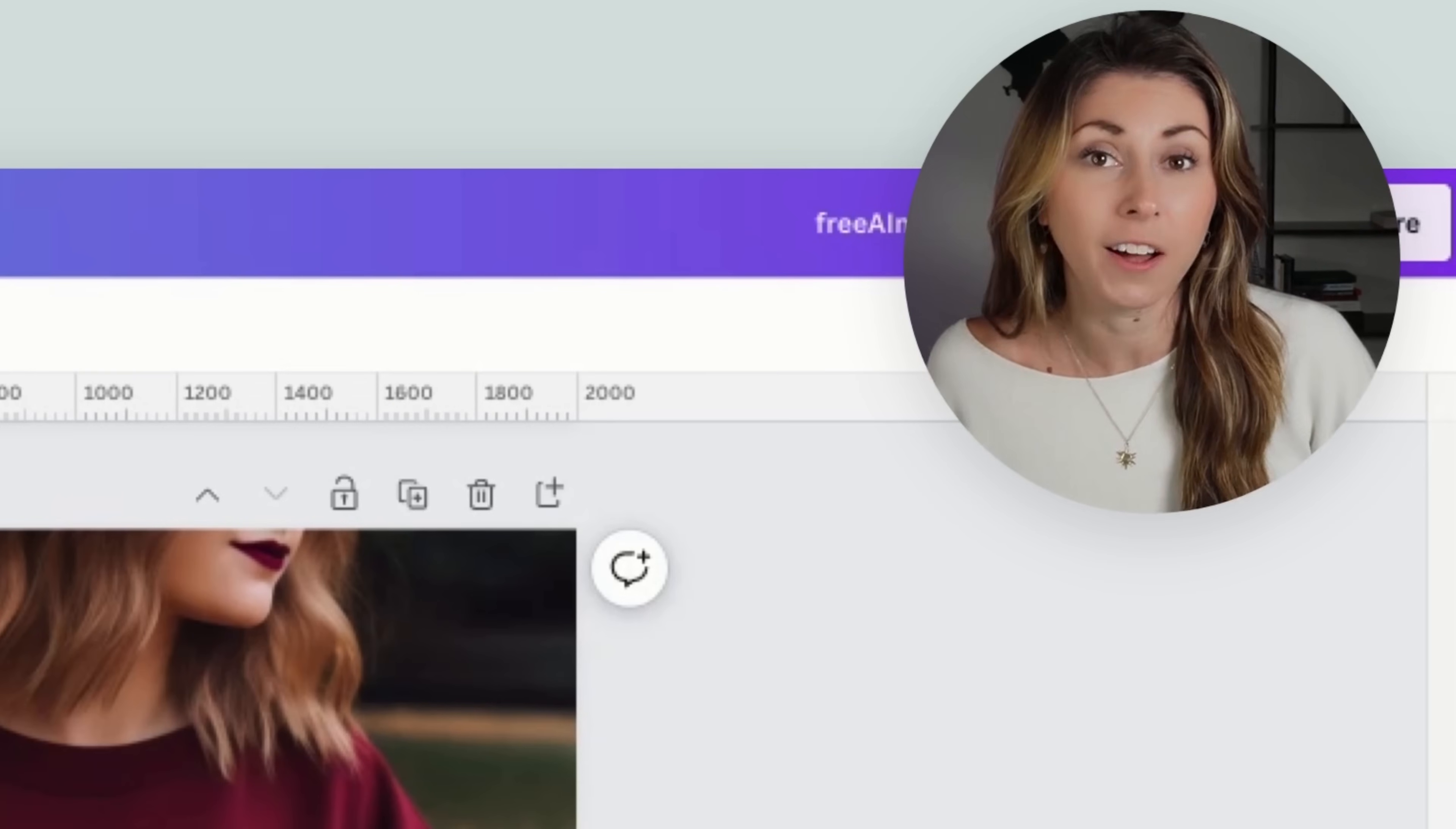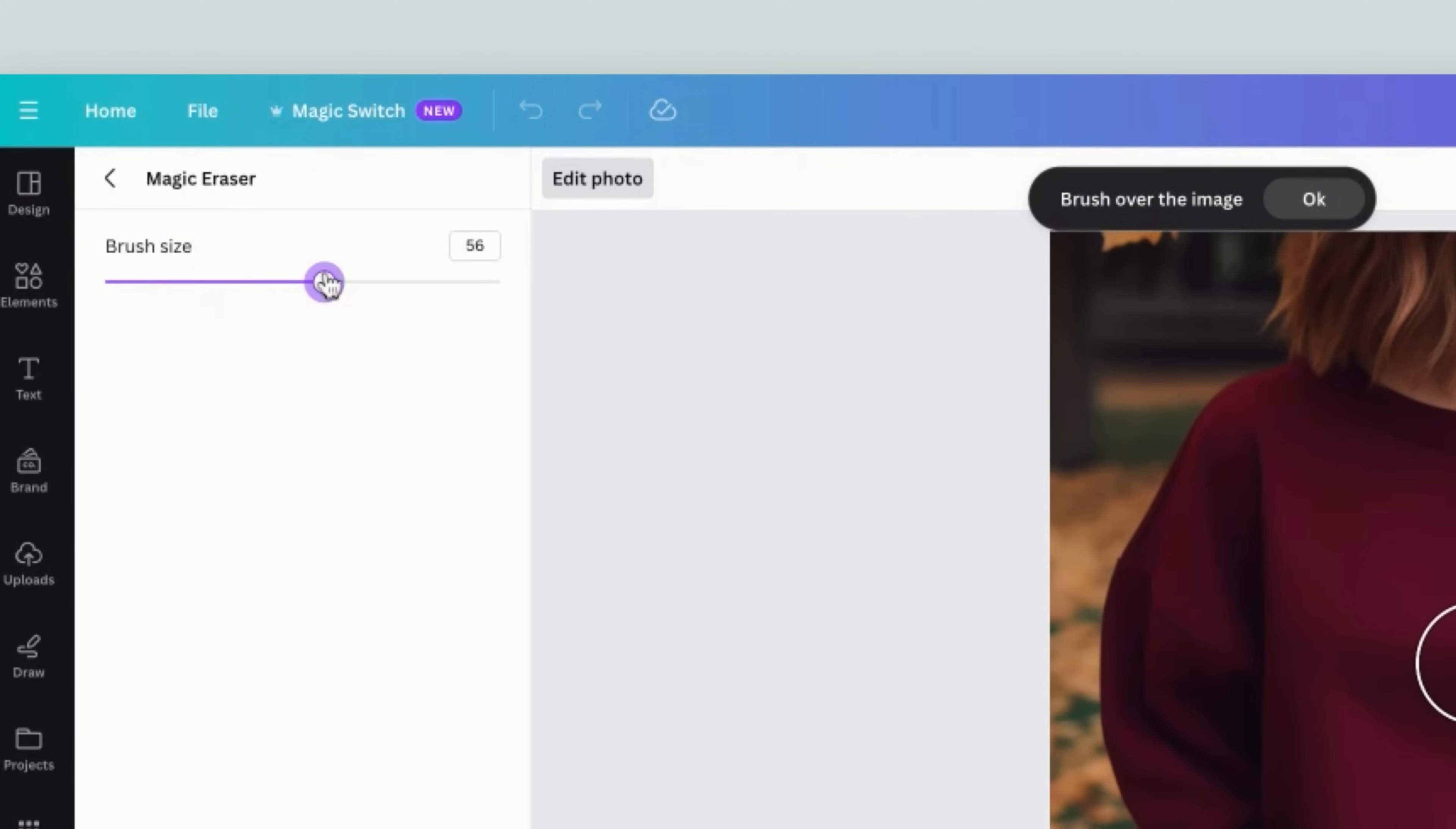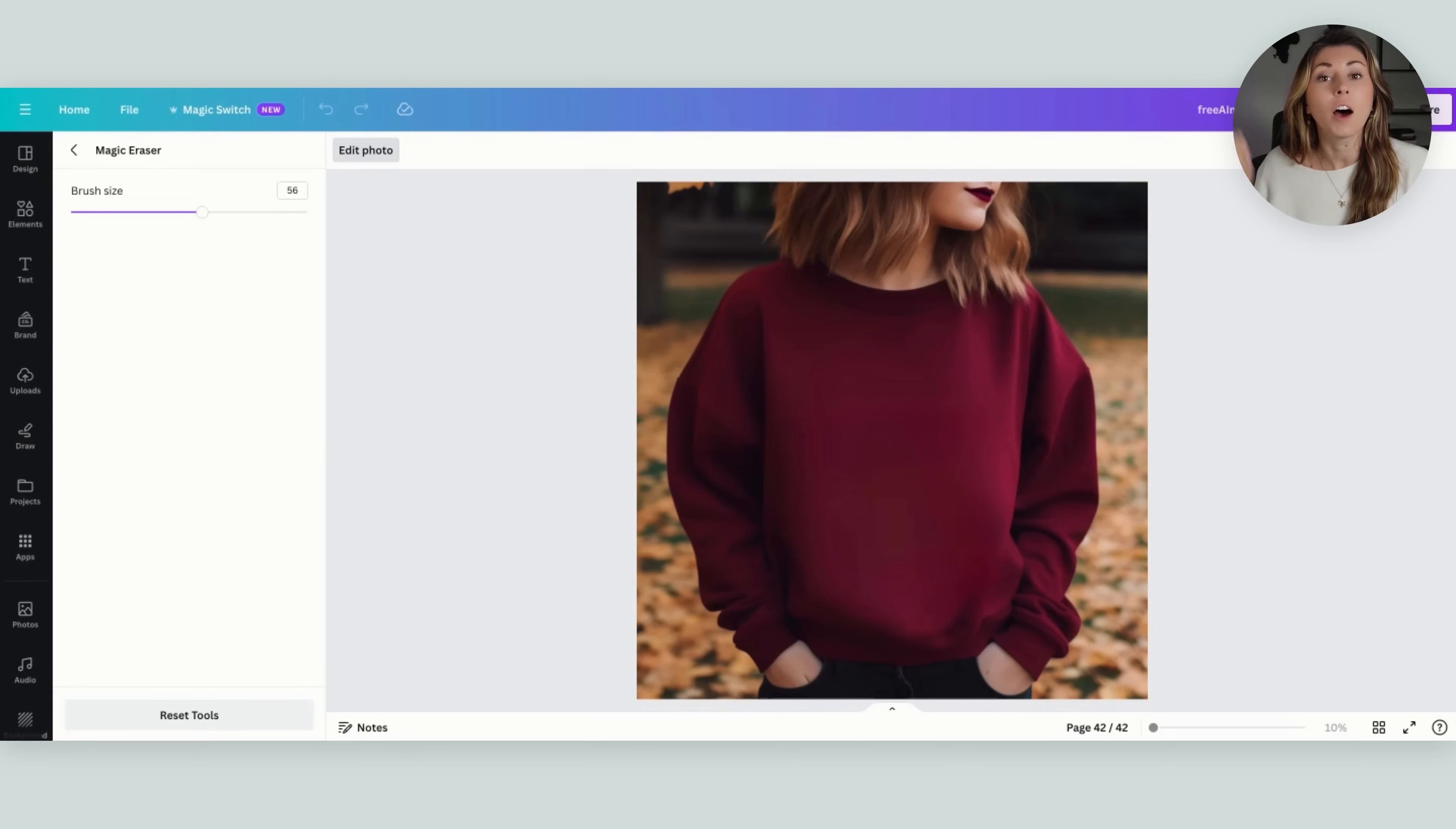For my mockups to look realistic, I want my mockup to be as flat and wrinkle-free as possible. What I'm gonna do is grab the photo, hit edit photo, go to the new magic eraser, increase my brush size, and paint over any wrinkles in the shirt that I am not a fan of. There we go, now my shirt looks a lot more flat.